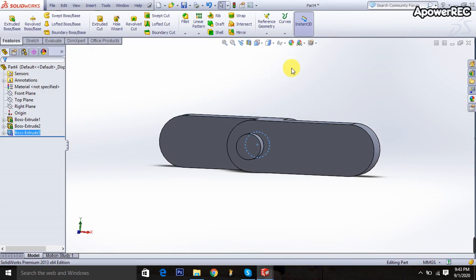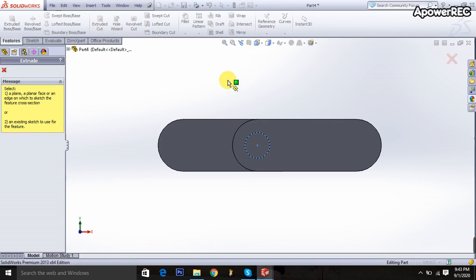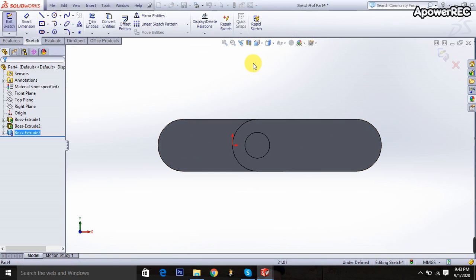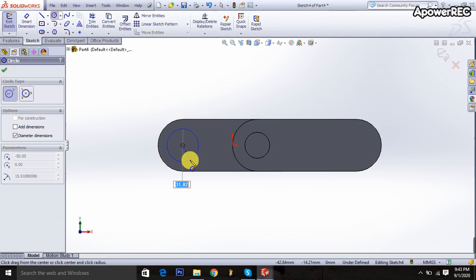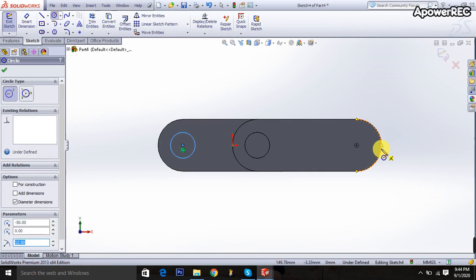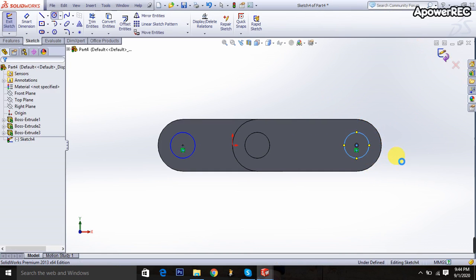I'm going to select the normal plane and taking the extruded boss, then clicking on the surface. I'm taking the circle and sketching it — it will be 25 millimeters. This portion is also 25 millimeters, then I exit the sketch.